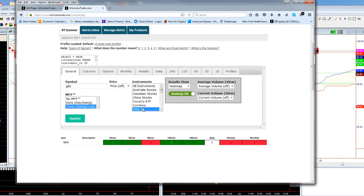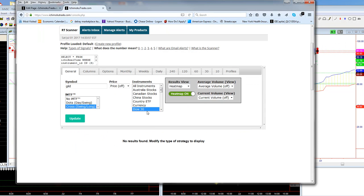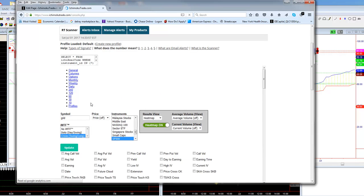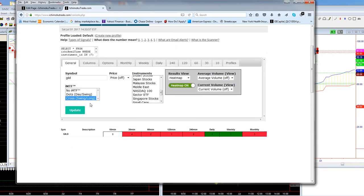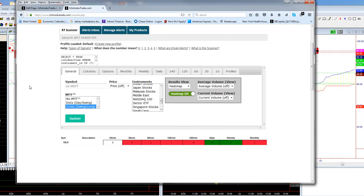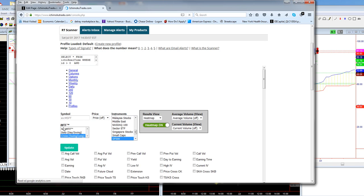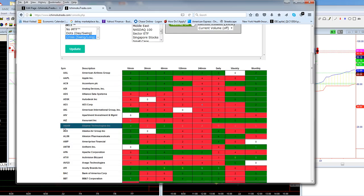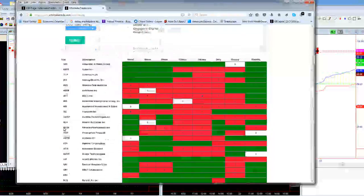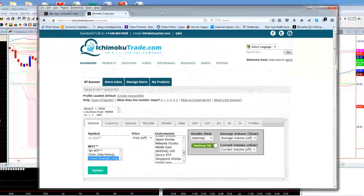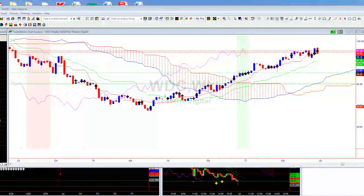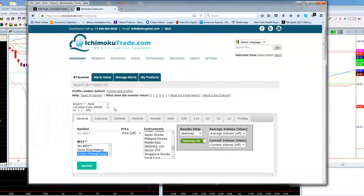We can go to the Dow 30 and update. Nothing yet, so maybe go to the S&P 500. It seems like there are plenty of stocks here that you can look for or scan for. If anybody doesn't understand how to use our scanner, there's so much in here — it's very powerful.